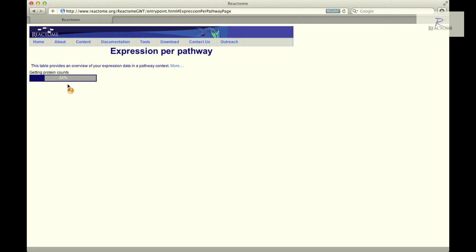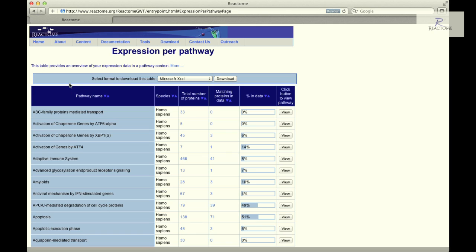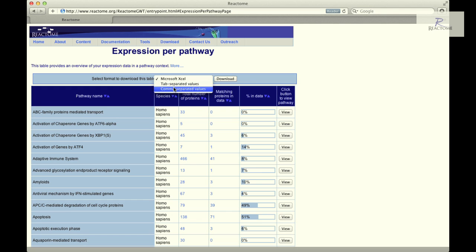After a few seconds, a table of results entitled Expression Per Pathway will appear. The Expression Per Pathway results are presented as a sortable table that can be downloaded as a Microsoft Excel spreadsheet or a tab or comma separated values format.